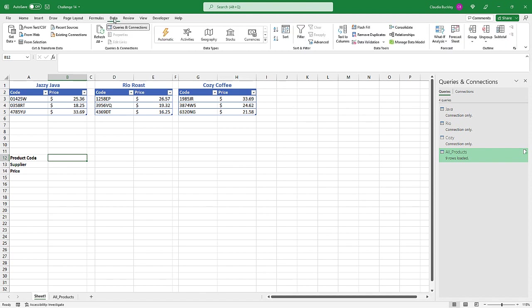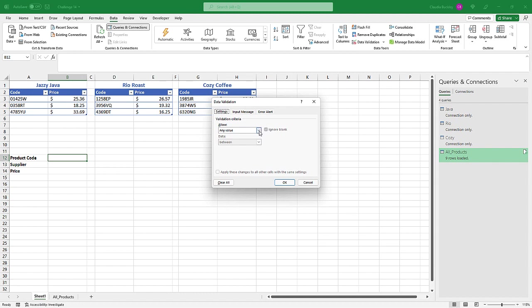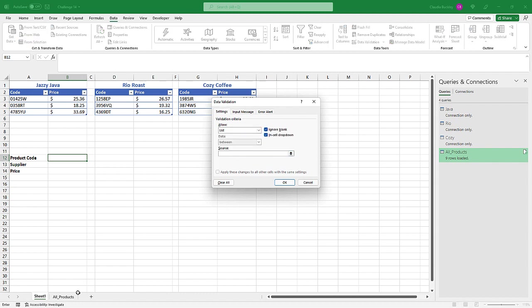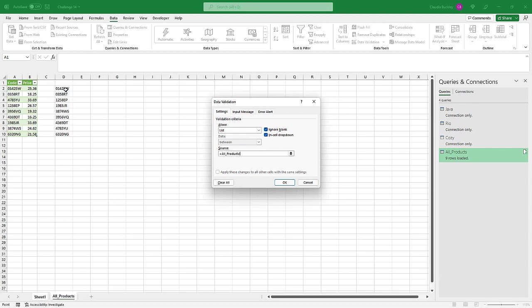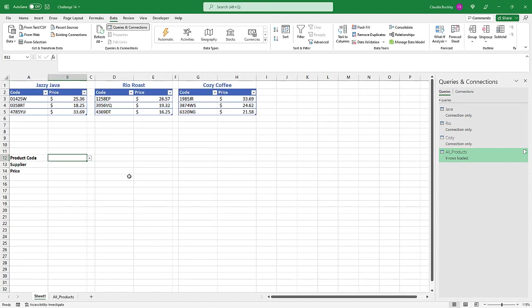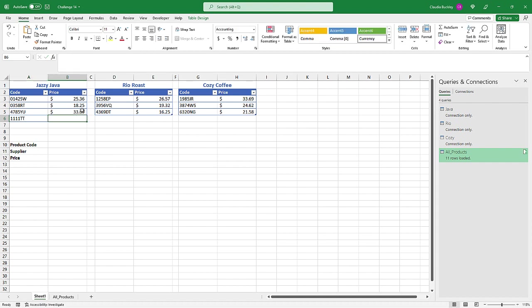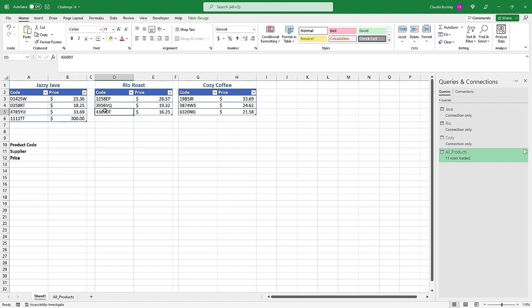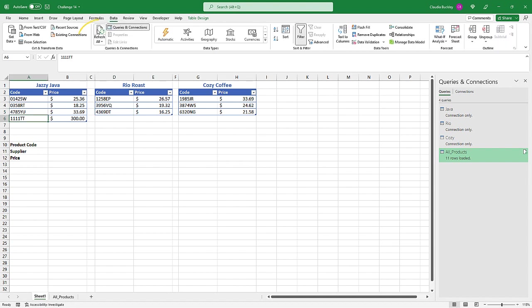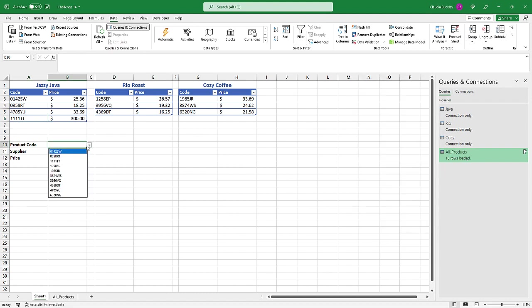So let's go here. Now we create our data validation rules by going to data, click the data validation icon, and we want to allow a list. The source of that list will be here. And we use the spill range operator, that's the number sign, to refer to all the results in this output. So once we click OK, we have our drop down list. Now let's check to make sure that it is dynamic. So let's enter a new product code 1111tt and let's make that $300. So now we have a new value in our Java table. We do have to click refresh so that our Power Query results get loaded. And here we can see that we now have 10 rows. And here it is, our new product code sorted in ascending order. Nice.